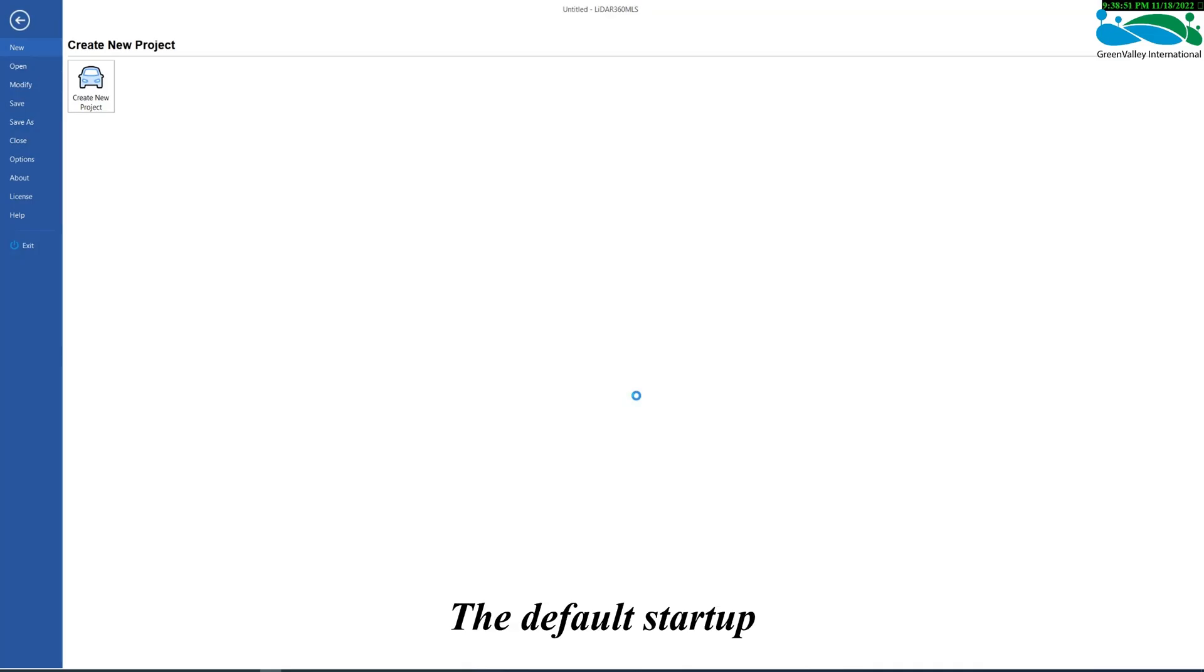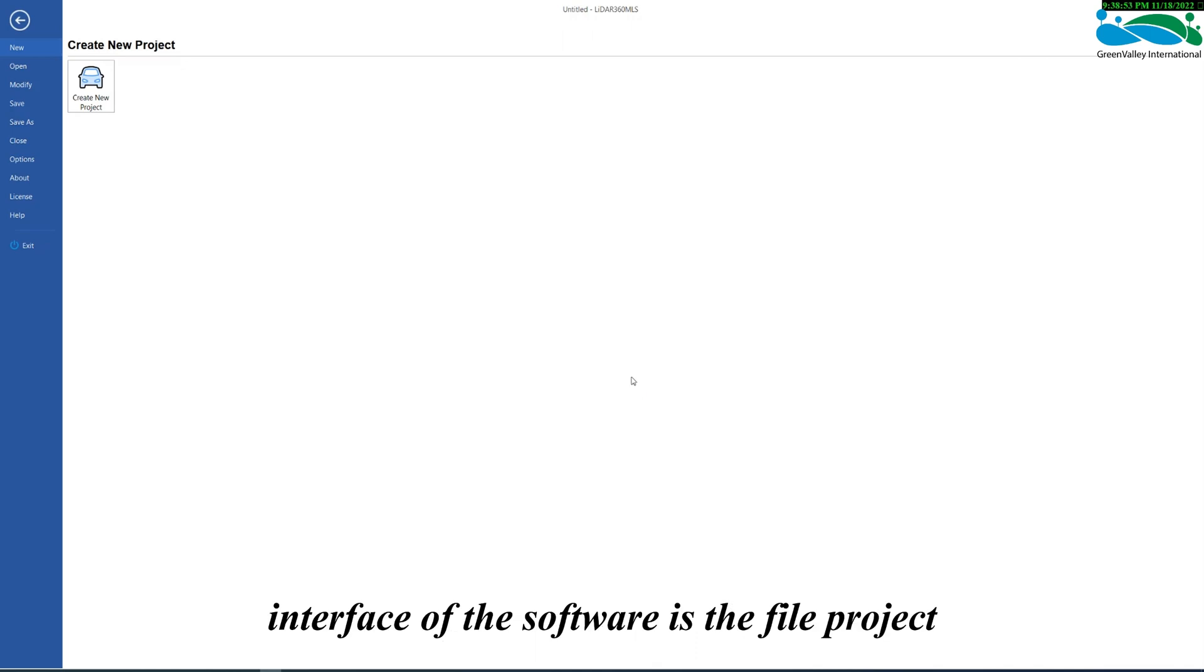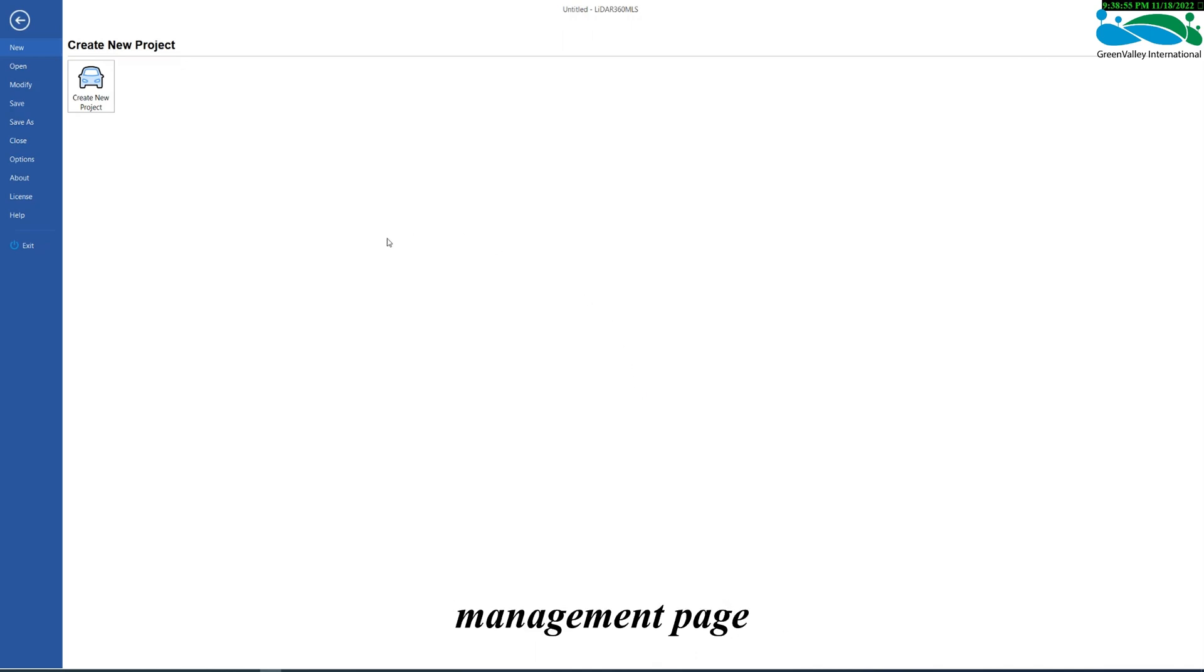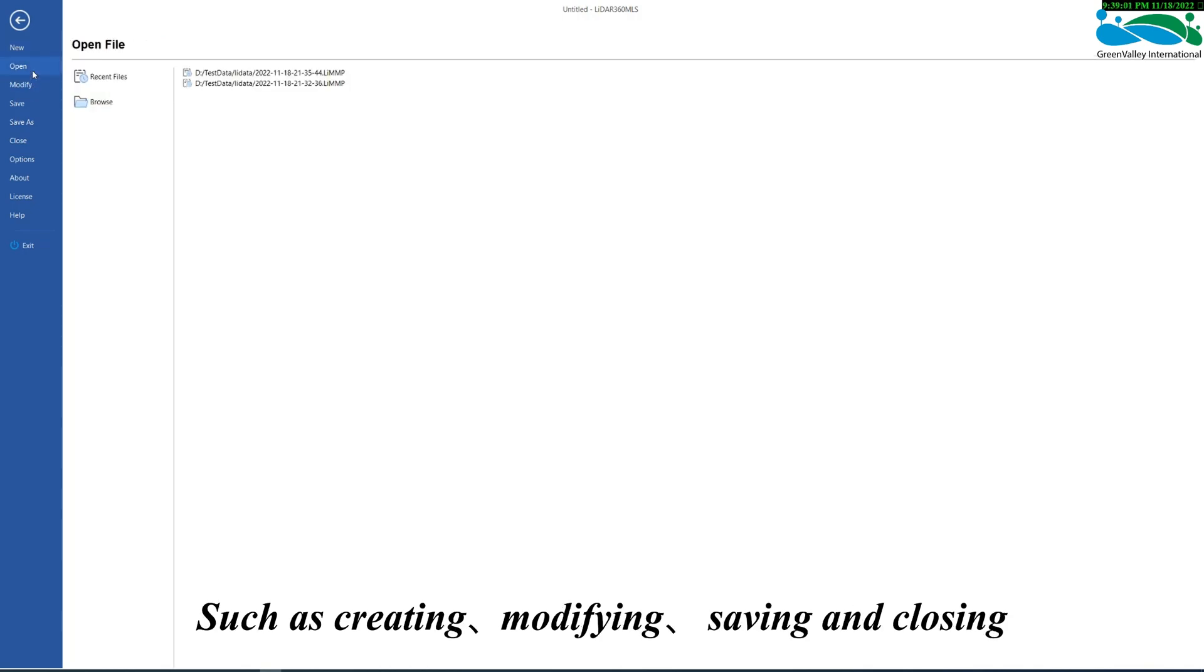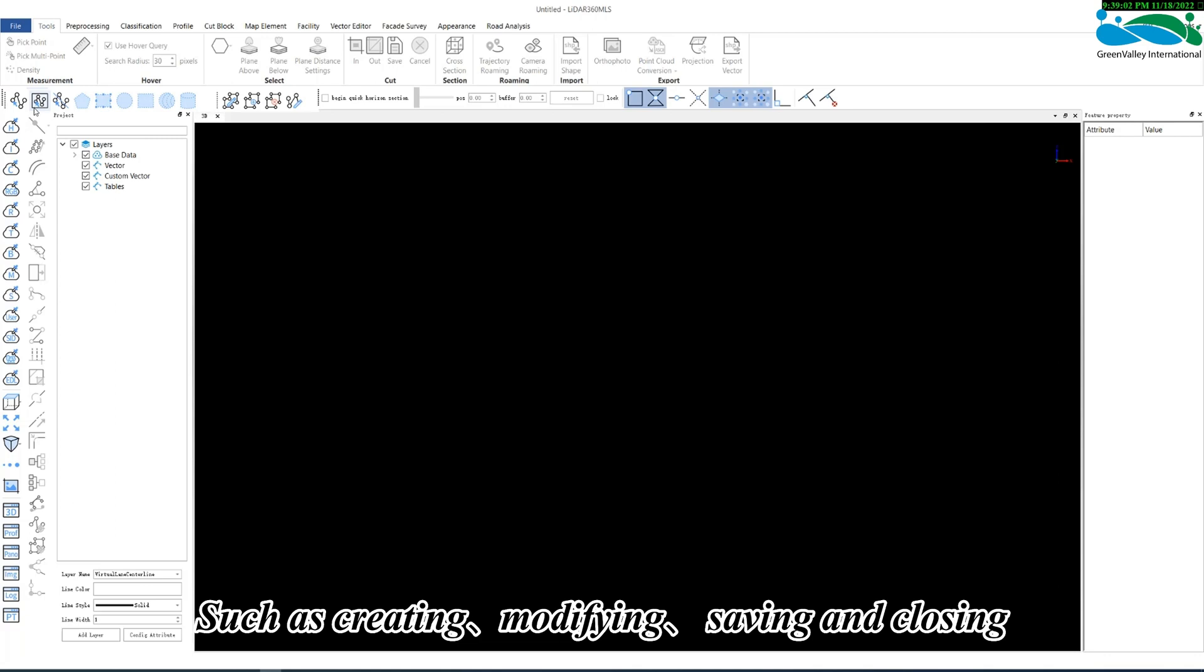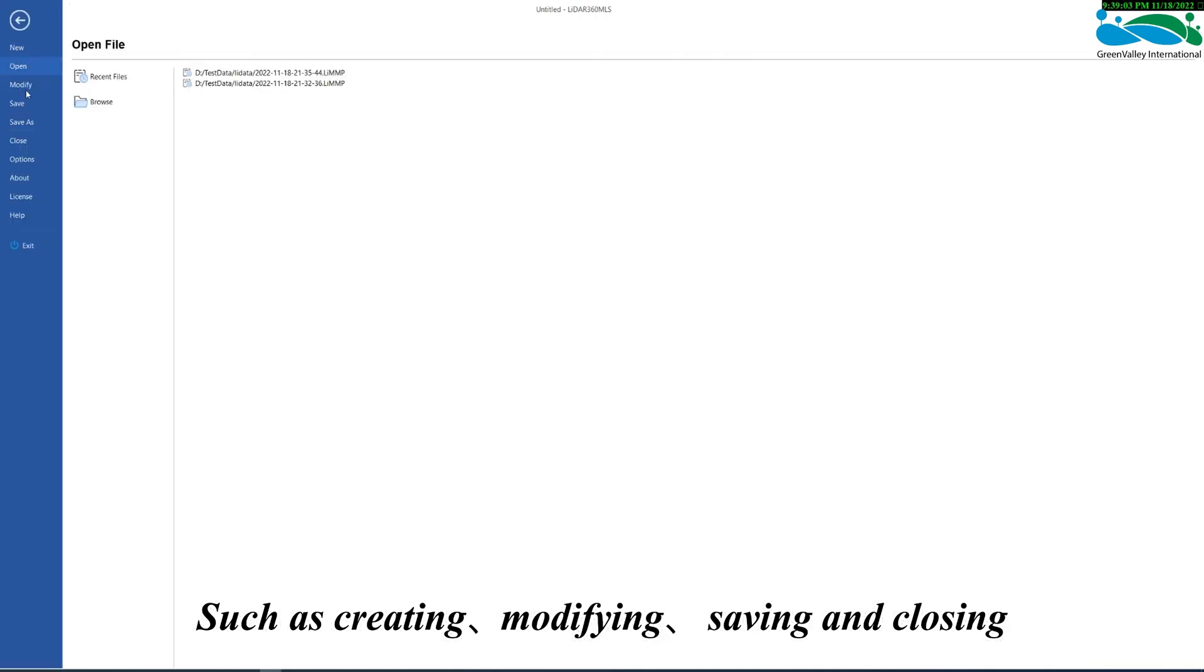The default startup interface of the software is the File Project Management page. We can perform a series of project-related operations such as creating, modifying, saving, and closing pages.